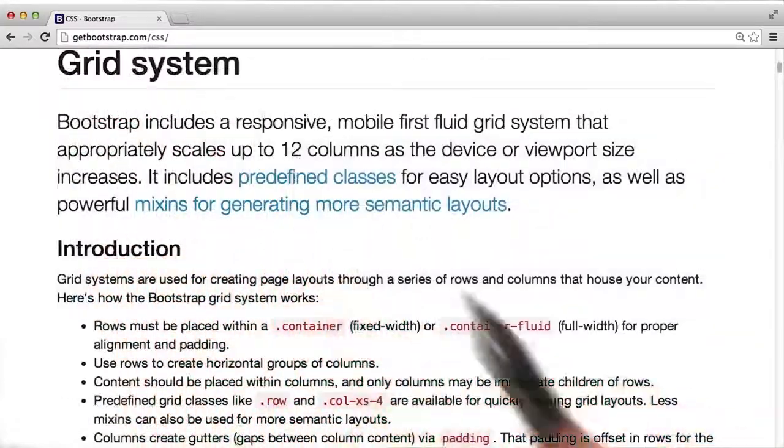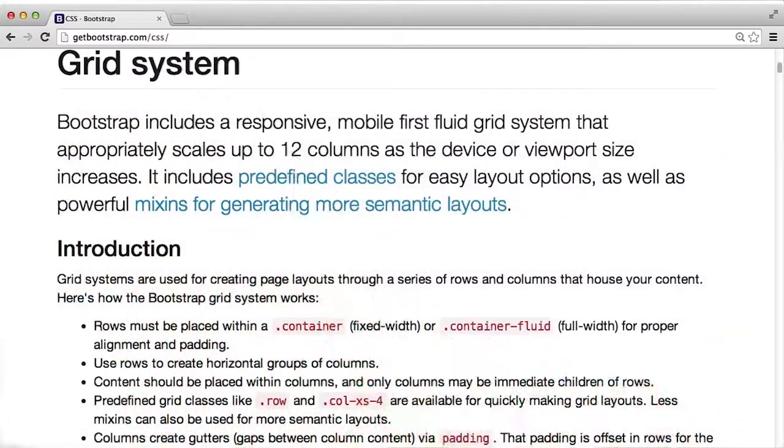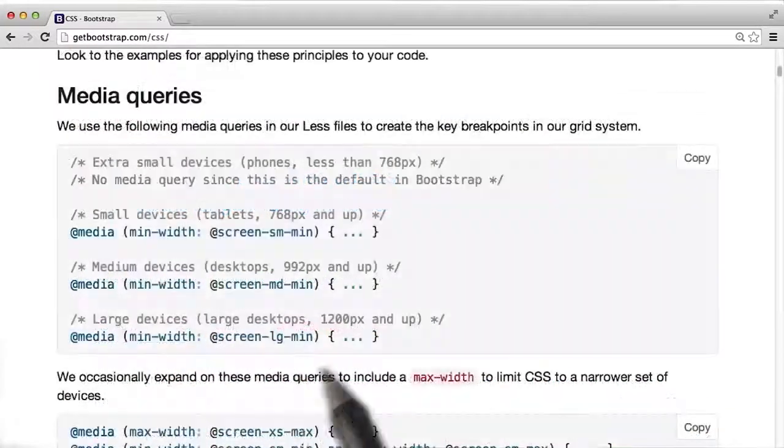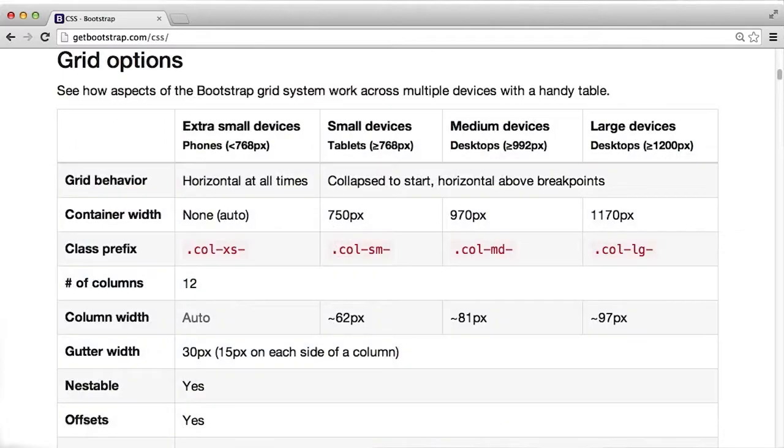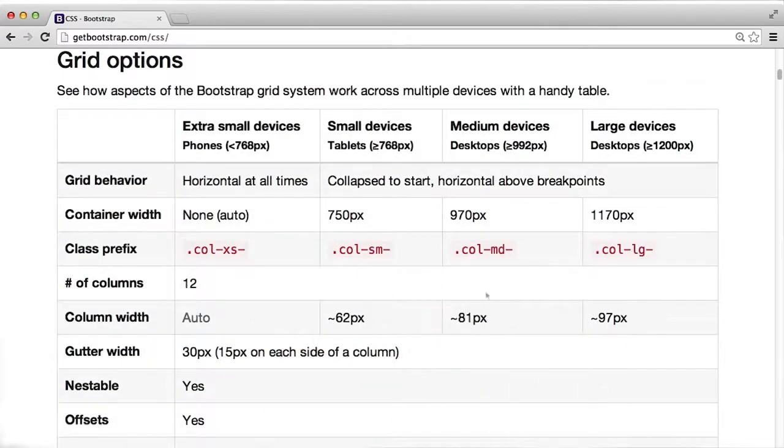The grid system, which you'll be using later, different media queries that Bootstrap uses to ensure that your site looks good on whatever size screen it's opened on, and it even gives you different options for types of columns.